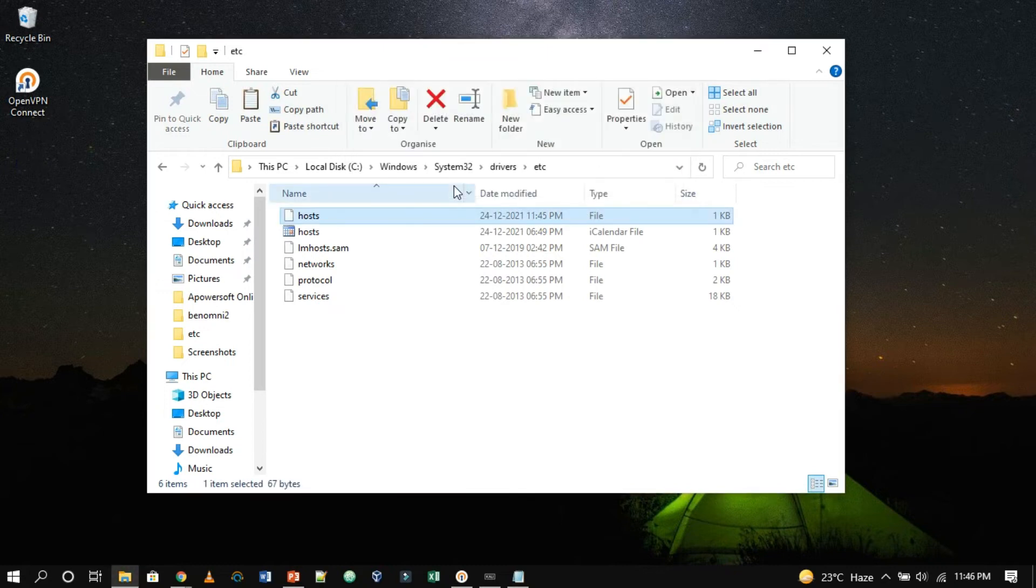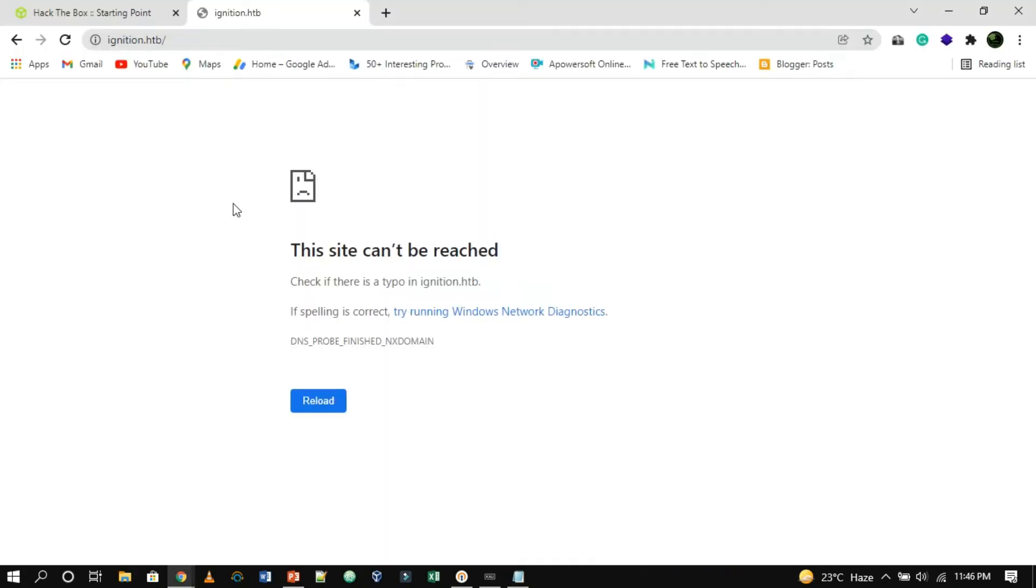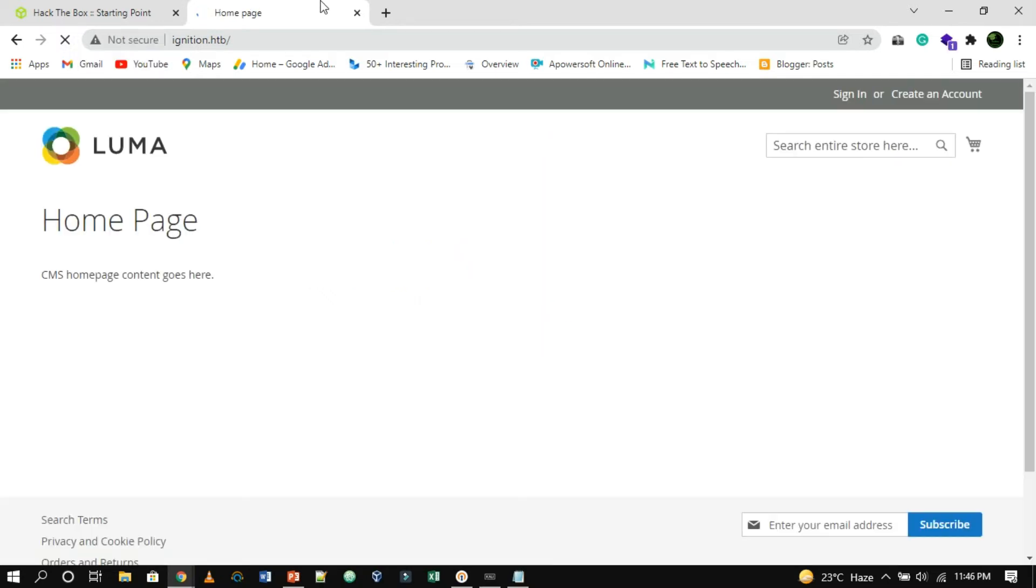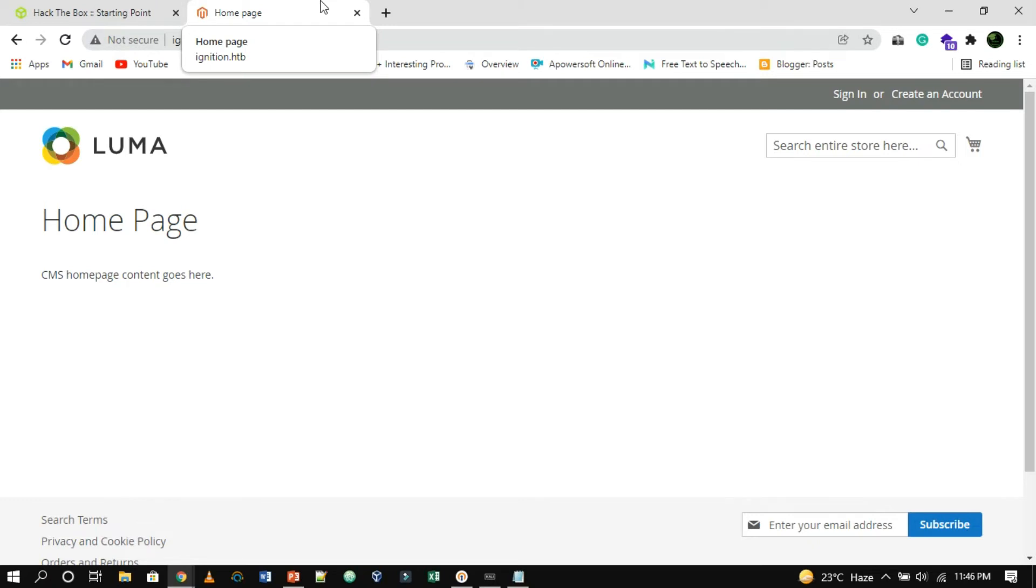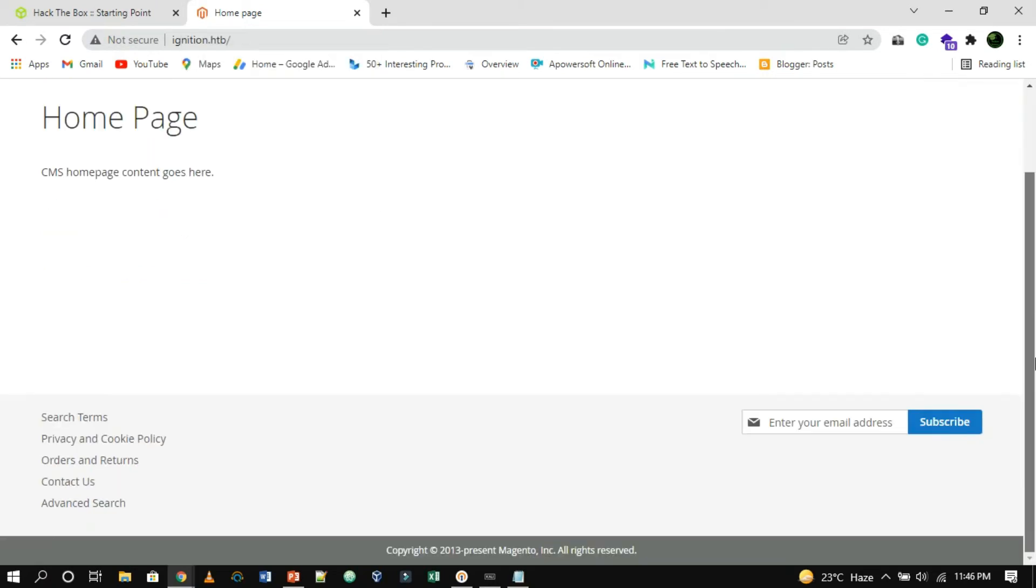Once this configuration is complete, we can proceed to reload the target's web page and verify if it loads successfully. Since the requested host name now has an association in your hosts file, the website can load without issue. From here, we can start working towards gaining a foothold.